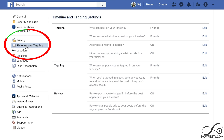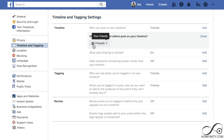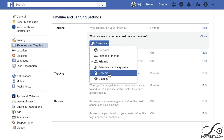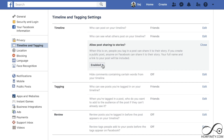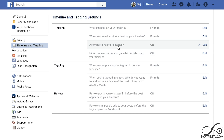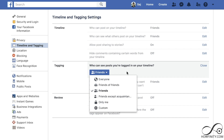We're not done yet — next go to timeline and tagging. Here, who can post on your timeline? Edit that, and if you want it completely private, set it to only you, though that somewhat defeats the purpose of Facebook. Who can see posts on your timeline? Mine is set to friends, but you can set it to only me for complete privacy. You can also disable posting to stories, hide comments with certain words, and control who can see posts you're tagged in — friends or only me.